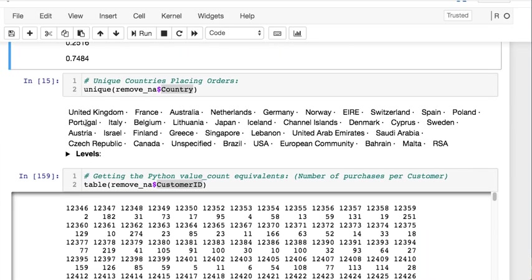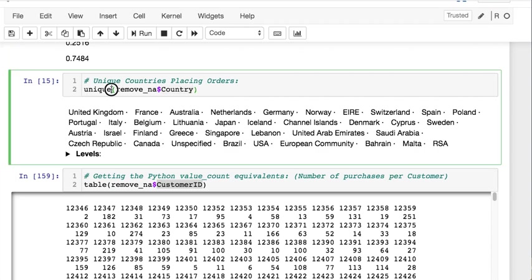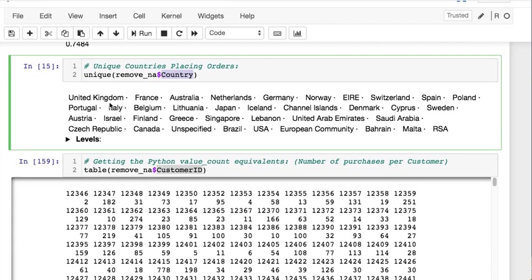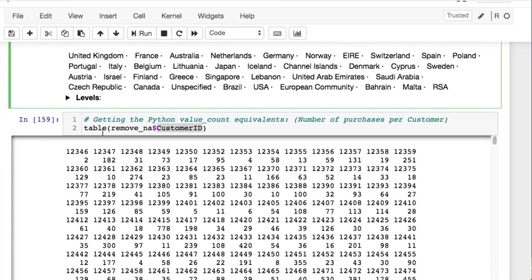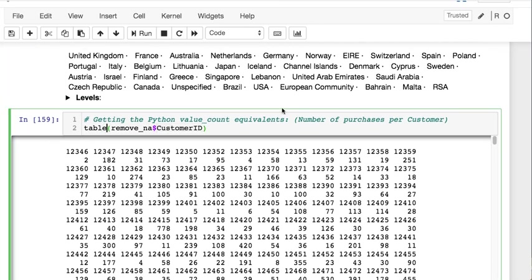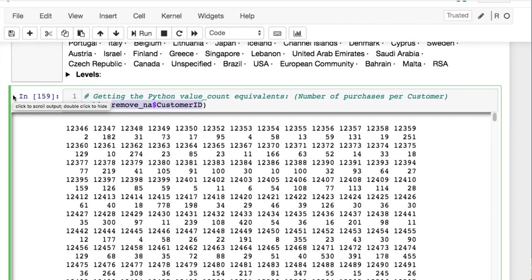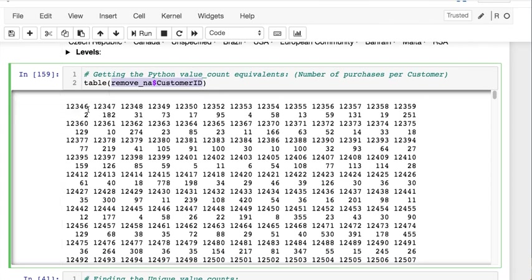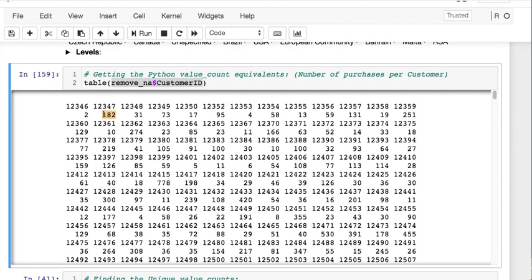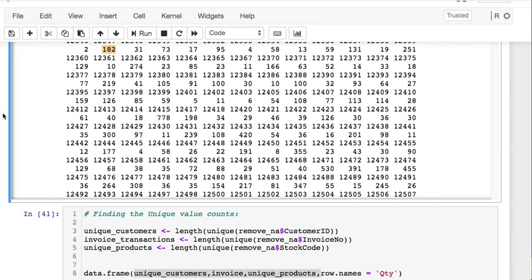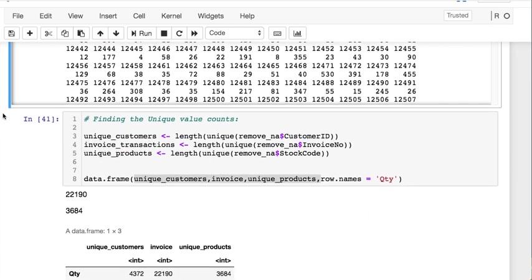If you're looking for unique values, you just run unique and then your column name. Here we're looking at unique country names. But if you're looking at finding a value count similar to the Python method, you would use table and then the column. Here we're finding how many purchases each customer made. This customer made 1,882 unique purchases.